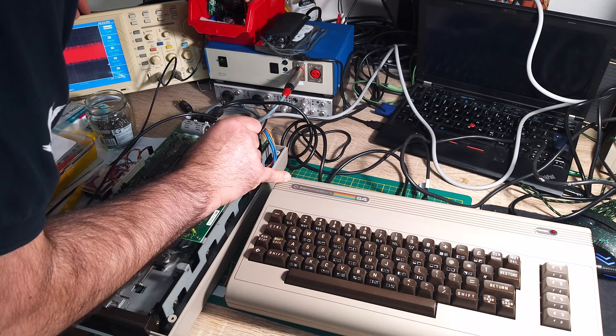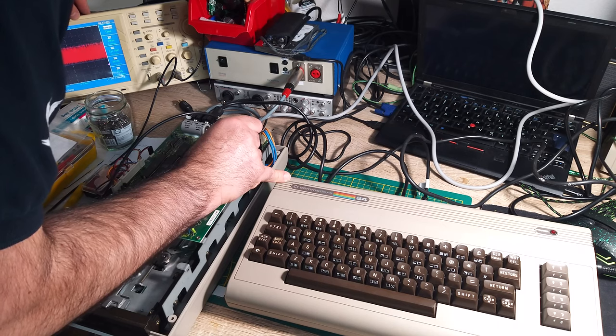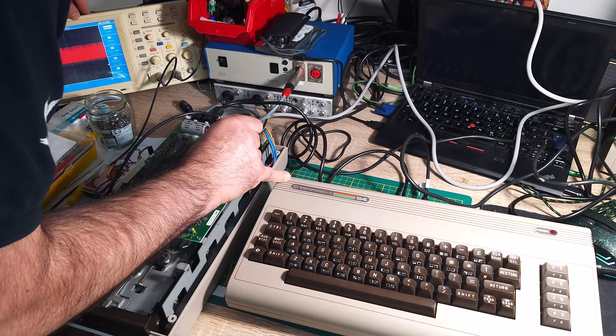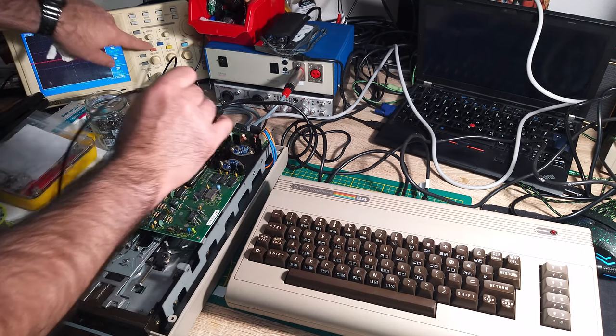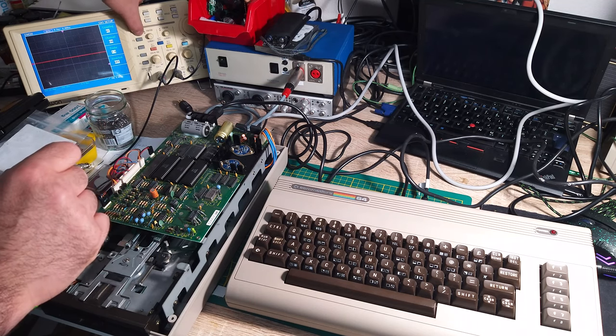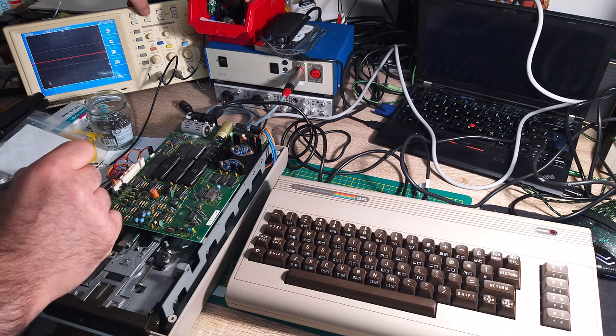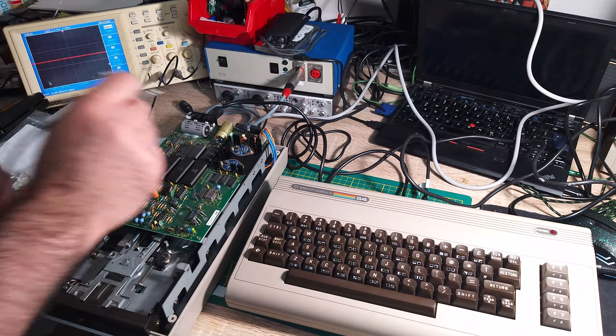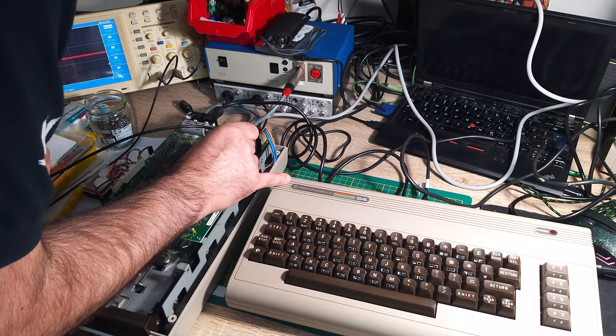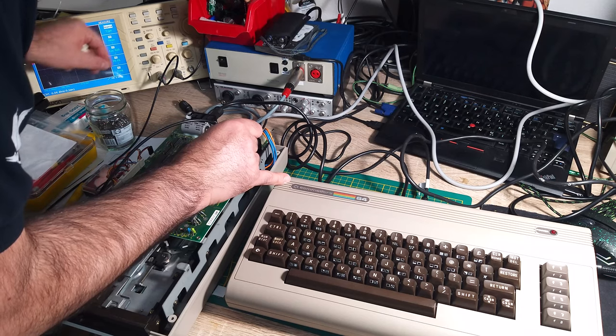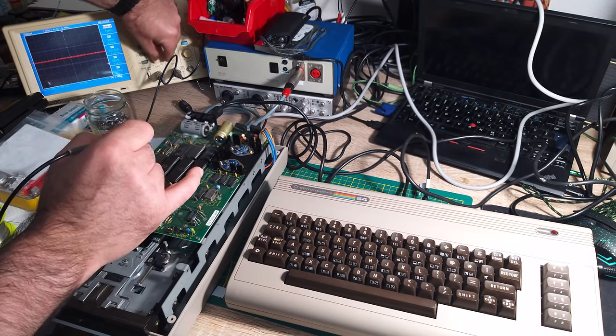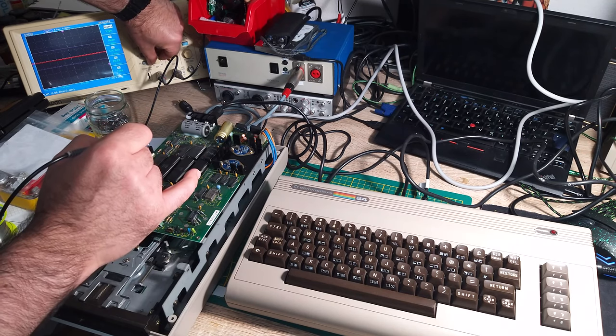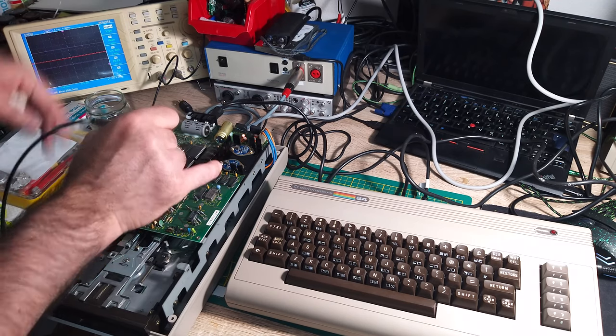Okay, I have here peak to peak 140 millivolts - a little bit high but that's not a problem. Let me check with the oscilloscope also the voltage. I have to go to 5 volt per division. We have 12.2 volts, it's okay.